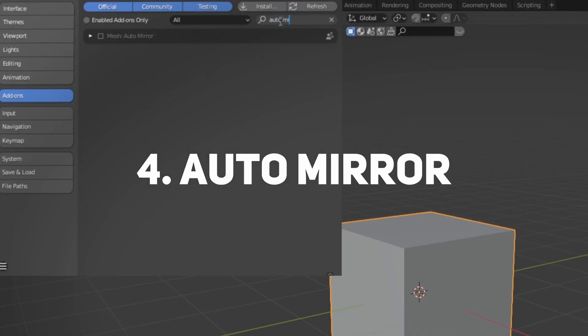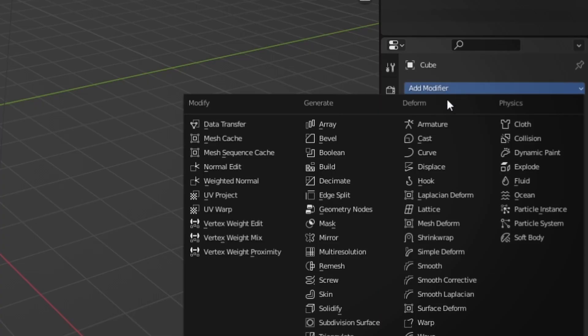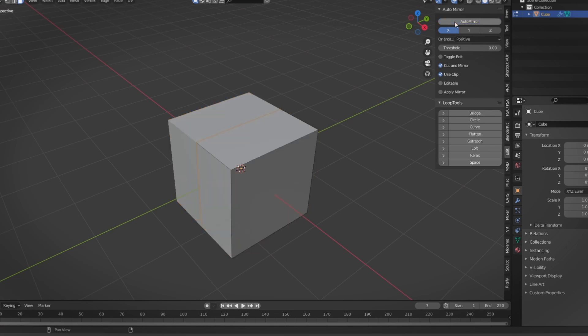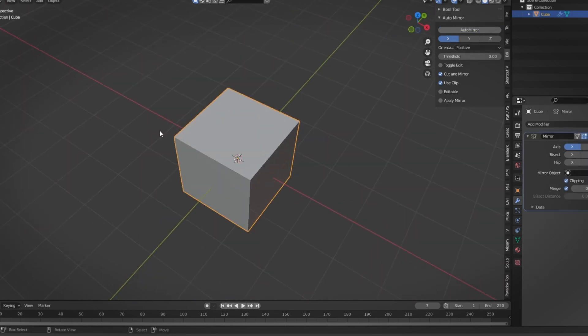Number four is a niche one called Auto Mirror. What it does is, with just a click of a button, mirror something. You go to Edit, Auto Mirror, and there you go — you have a mirrored mesh. I use this quite a bit.